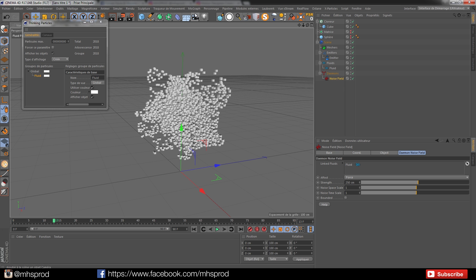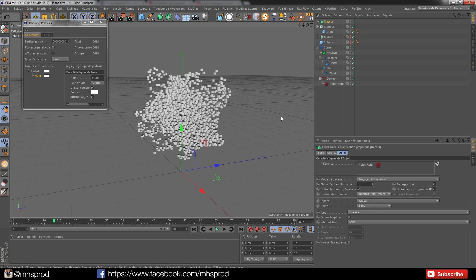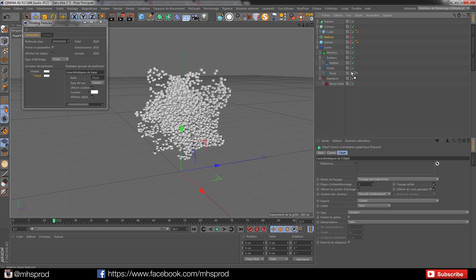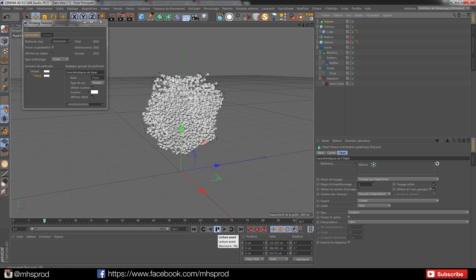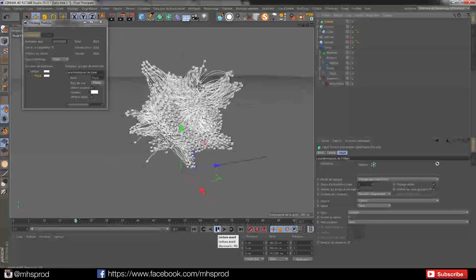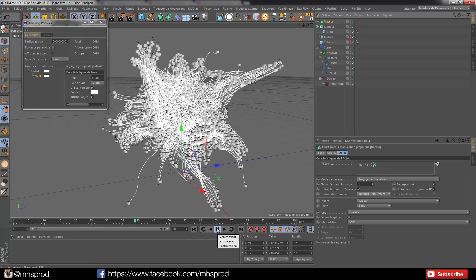You can do very other cool stuff. For example, I can put a tracer object. And in my tracer object, I can just put my matrix. And if I go back and click play, I have these very cool shapes.